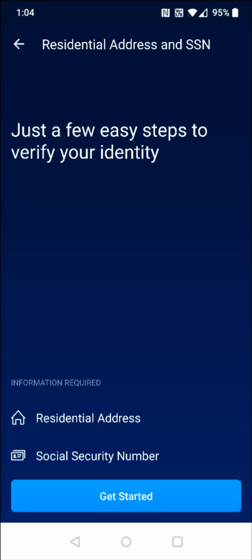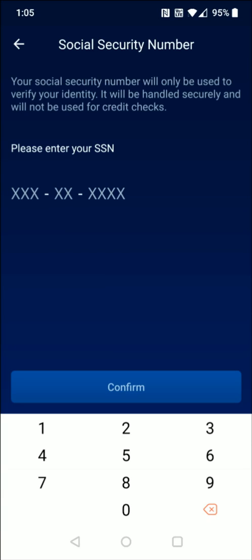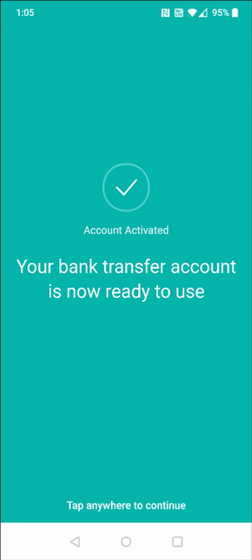If you haven't already done so, it's going to ask you to verify your identity with your residential address as well as social security number. I'm going to click where it says Get Started, then enter in your residential address. After you do that, click Next at the bottom, enter in your social security number, and click Confirm. Then it says account activated — your bank transfer account is now ready to use, tap anywhere to continue.